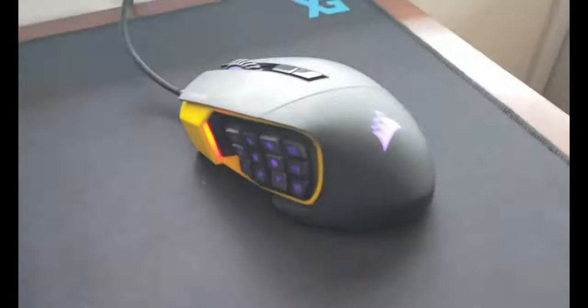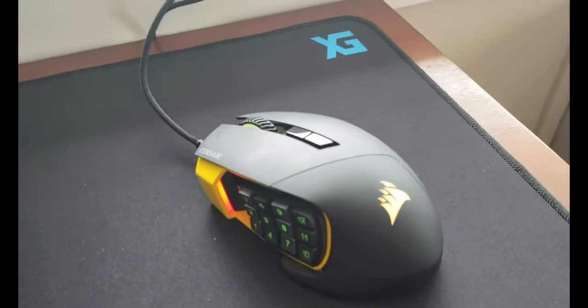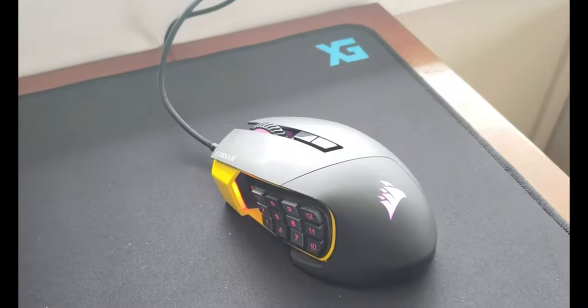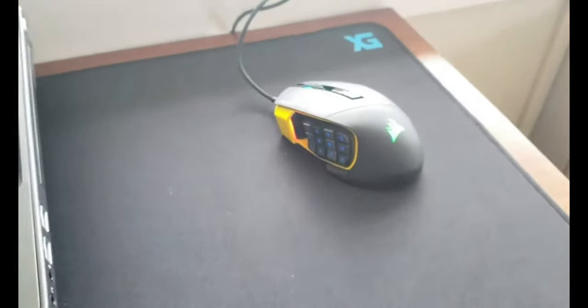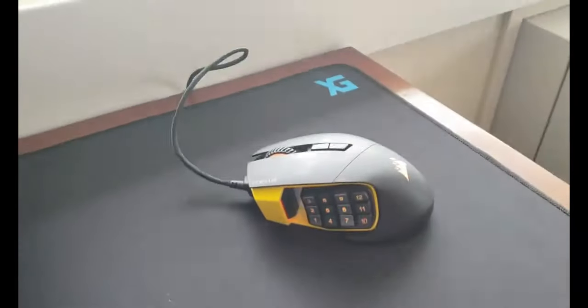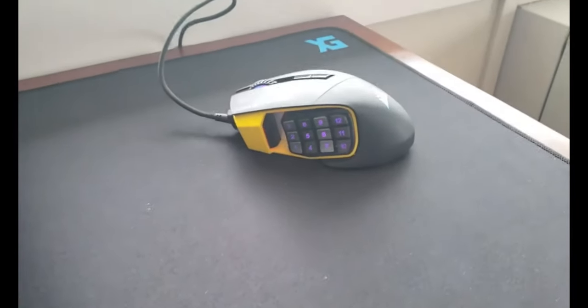You can program the lights to do whatever you want - each zone can do something different. I'm very impressed with this mouse thus far.